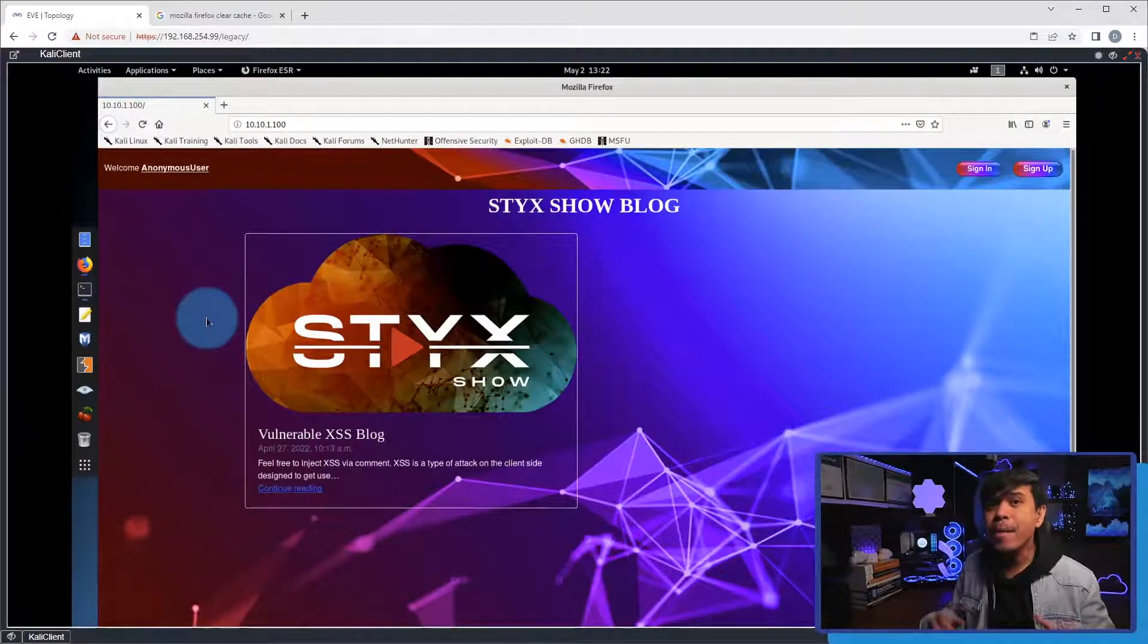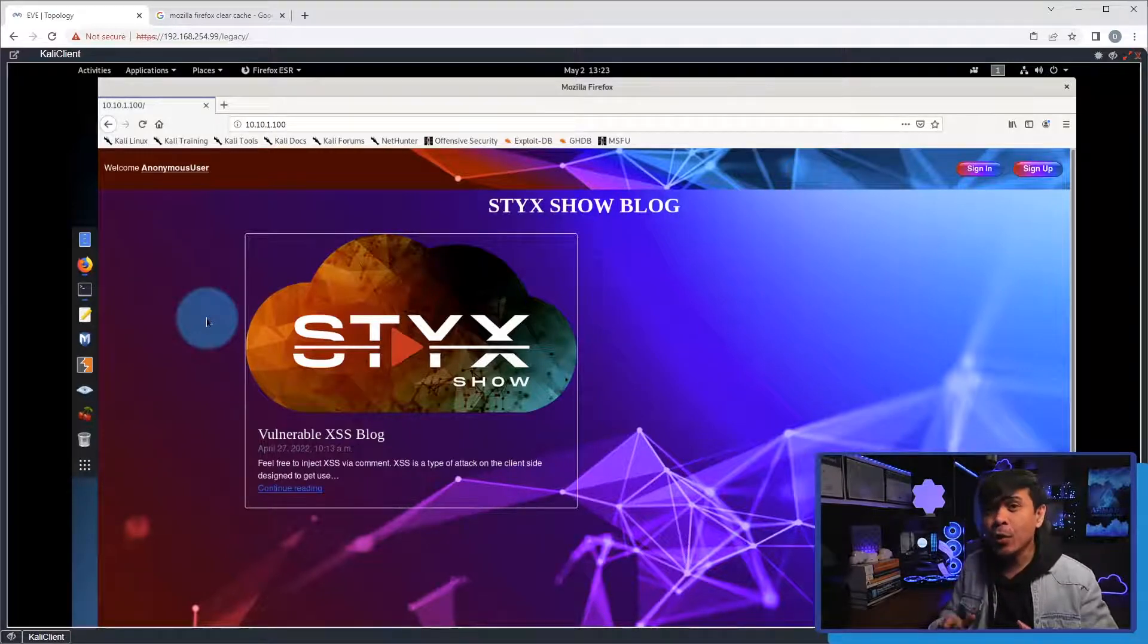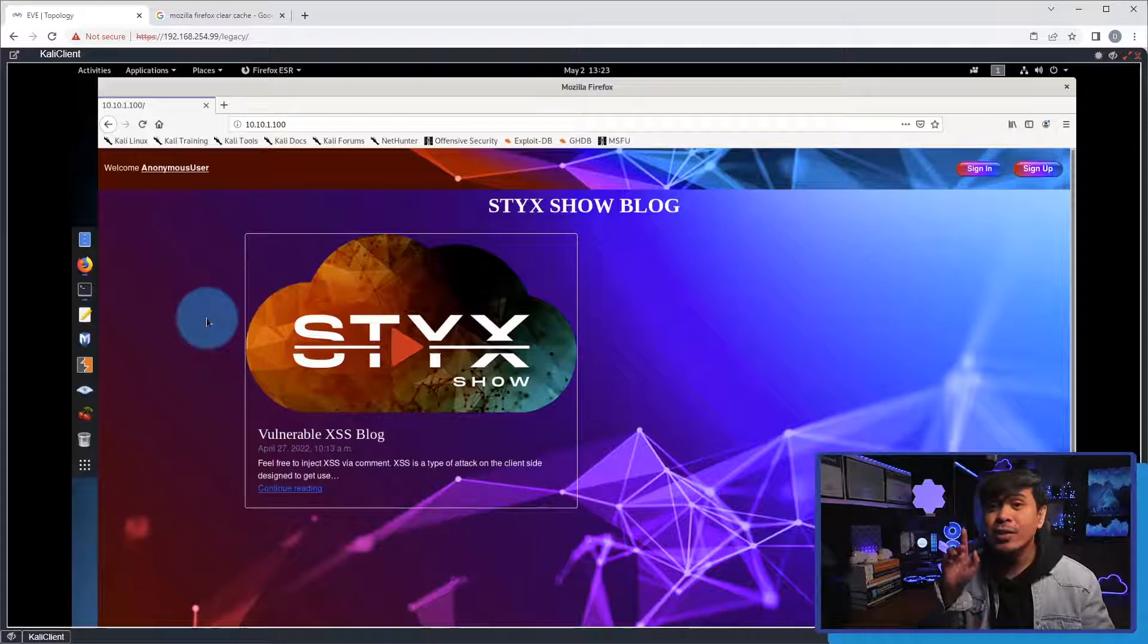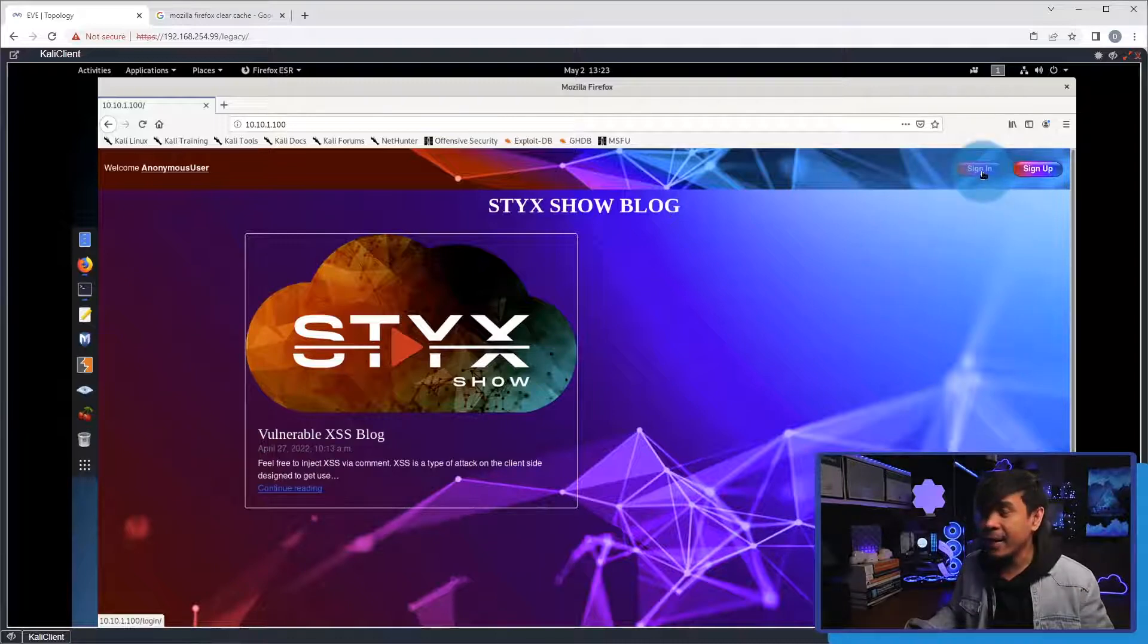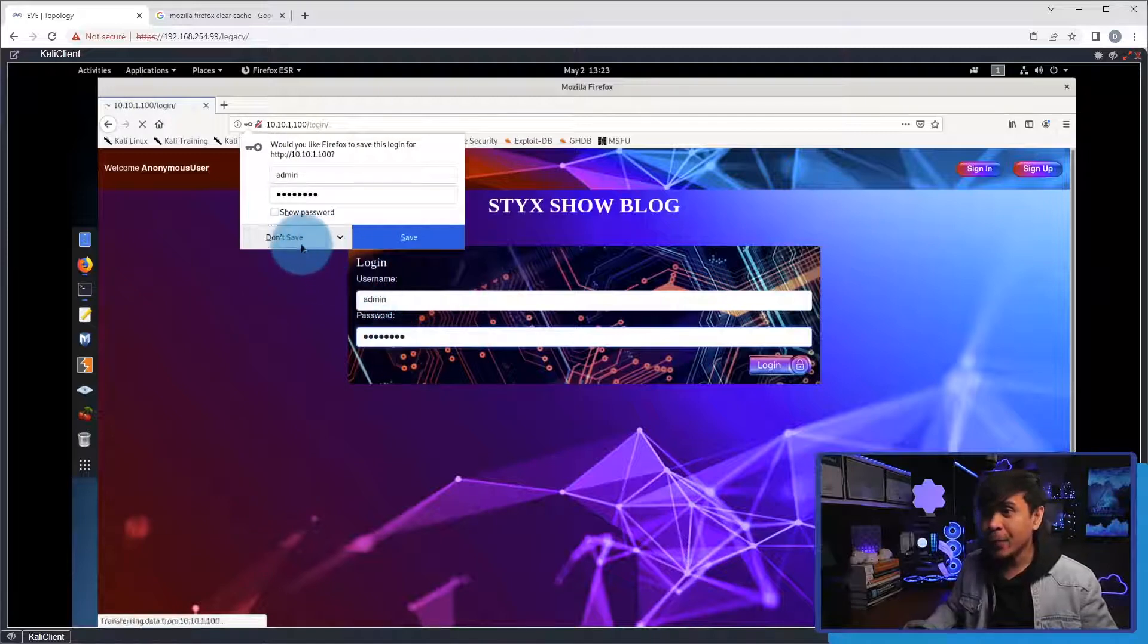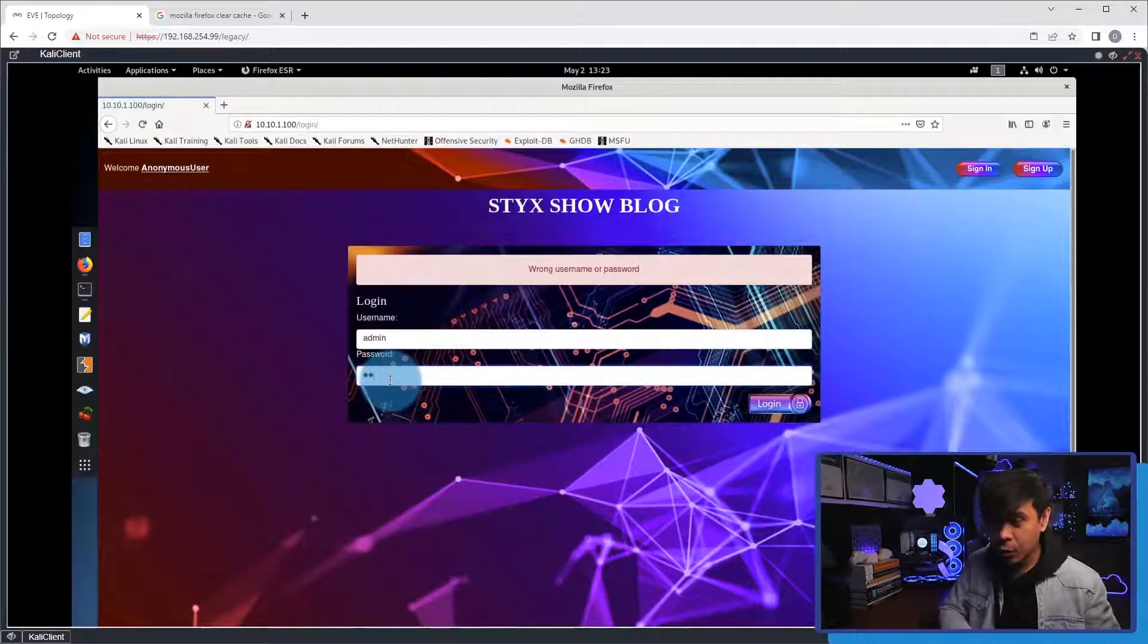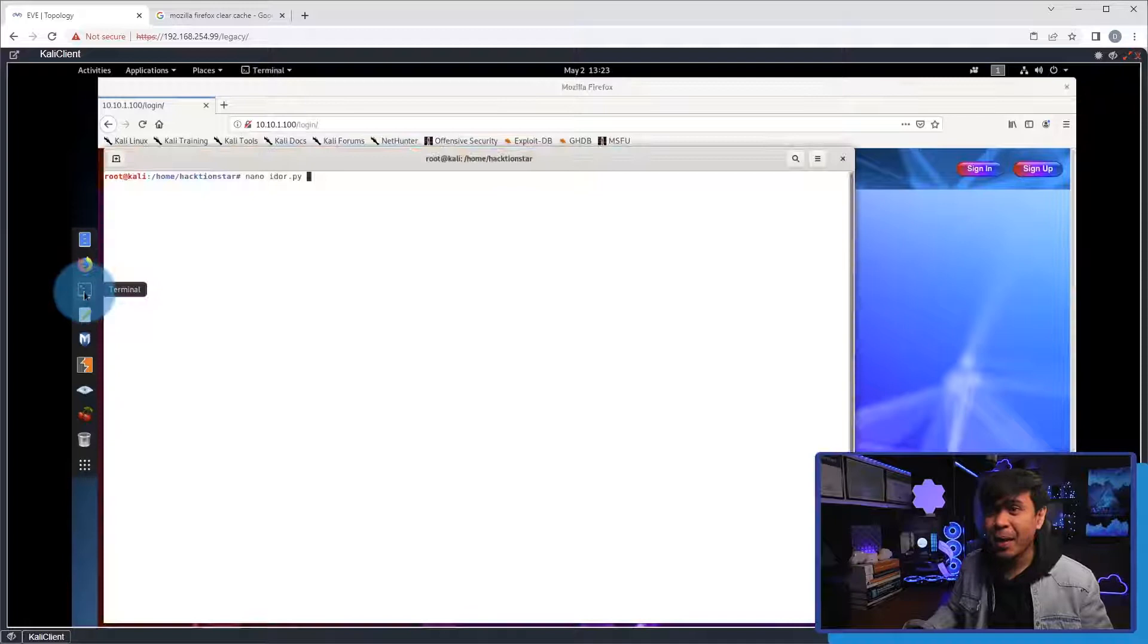And I am back here at the Stick Show blog site, and what we're gonna do is, we're gonna change the password automatically, using Python script. What we showed earlier is how IDOR works manually, and we just guessed which username we can change the password. This time, we will change the password of a specific user, and the user is the admin account. So, if I click the sign-in button, I will attempt to log in as an admin. I will enter admin, and different passwords. Password, not working. Admin123, still not working. Hack123, still not working.